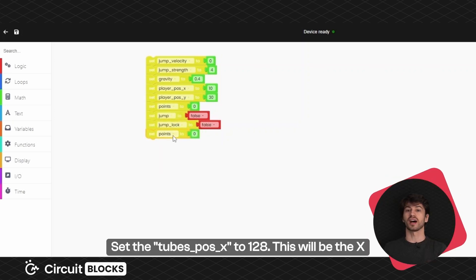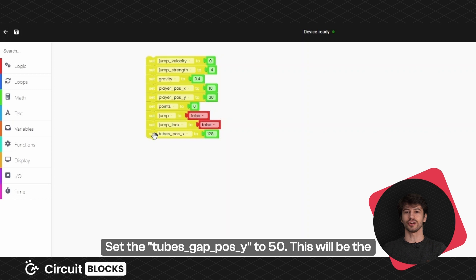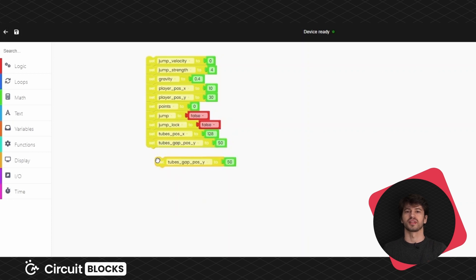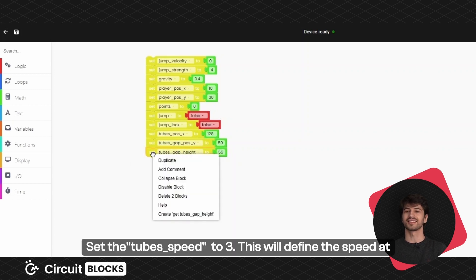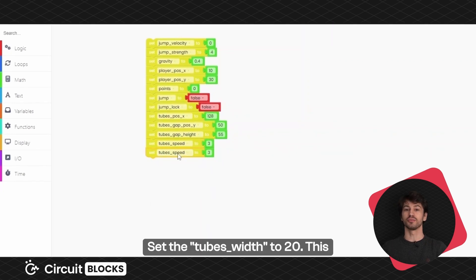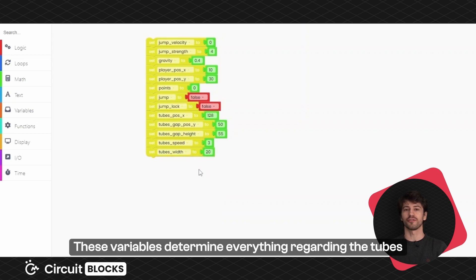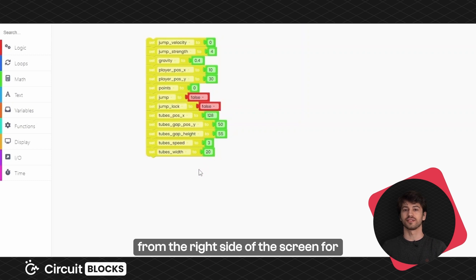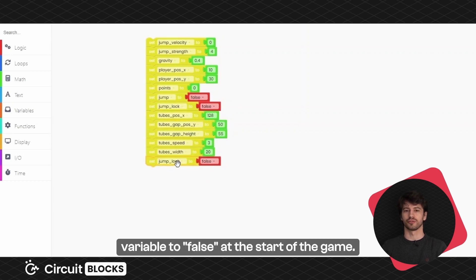Set the tube position X to 128 — this will be the X coordinate of the tube at the start of the game. Set the tubes gap position Y to 50; this will be the position of the gap you'll need to go through on the first tube. Set the tubes gap height to 55; this will be the height of the gap. Set the tubes speed to 3; this will define the speed at which the tubes will be moving towards you. Set the tubes width to 25; this will be the width of the tubes. These variables determine everything regarding the tubes that represent obstacles in this game. The goal of the game is to avoid the tubes that will come from the right side of the screen for as long as possible without falling down. Finally, set the player dead variable to false at the start of the game.